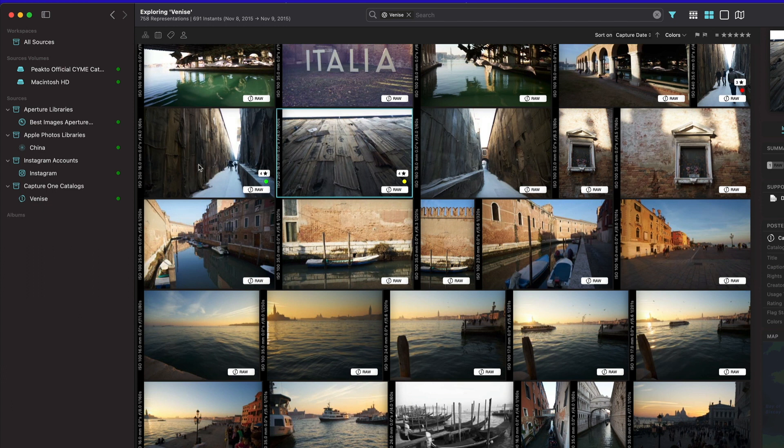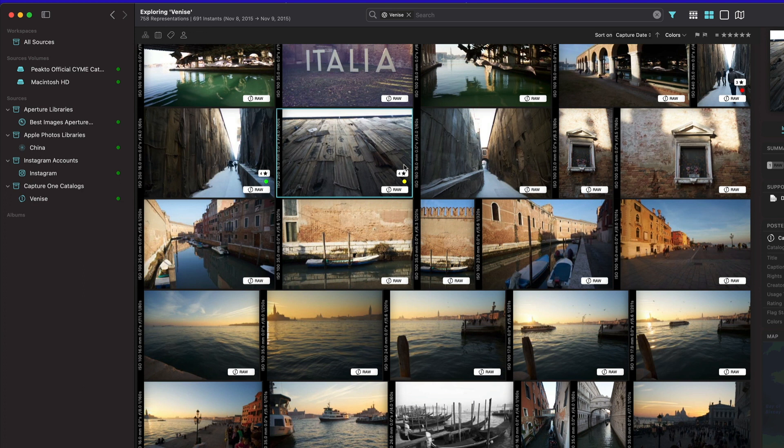It's also true for variants. If you have variants for a specific image, we will pick up the changes in all the versions of the variant, not just the main variant, which is something that was happening in previous releases of Picto. So much better synchronization with Capture One in this release.